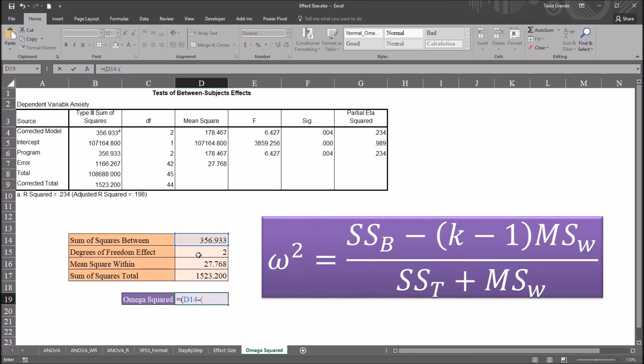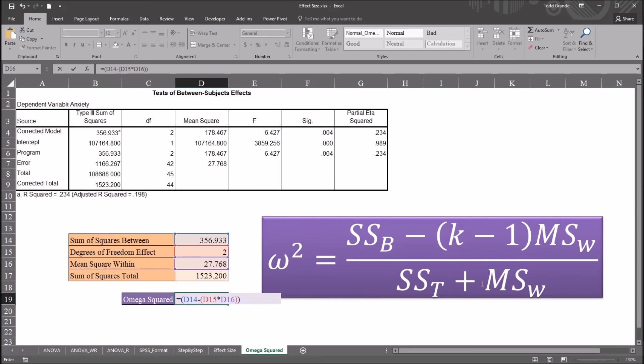I'll multiply that by mean square within, and this whole expression will be divided by sum of squares total plus mean squares within.